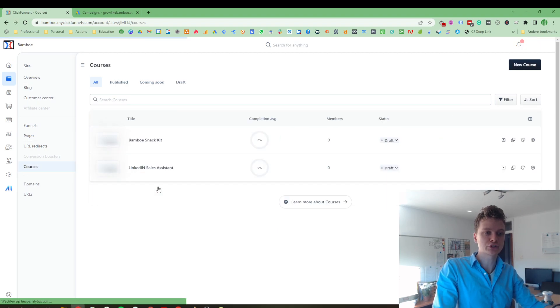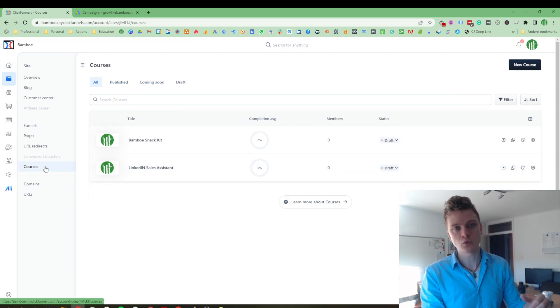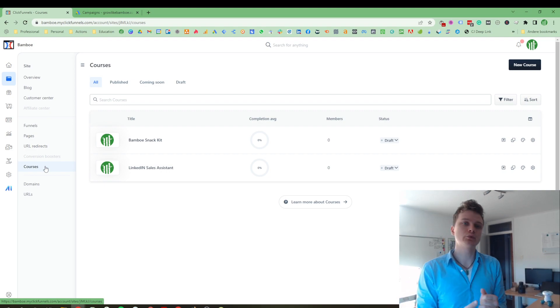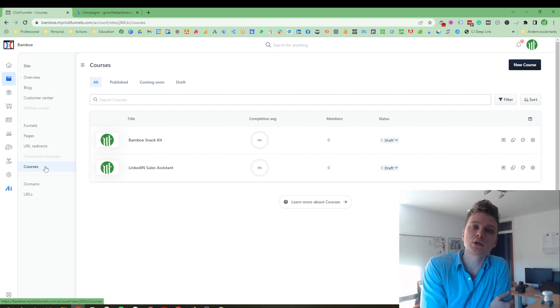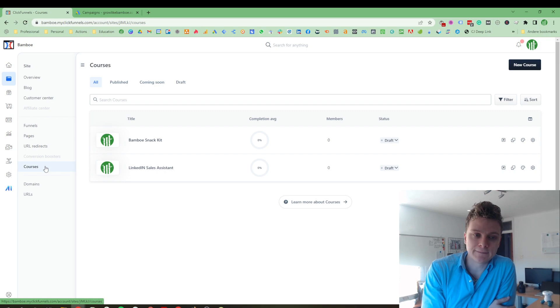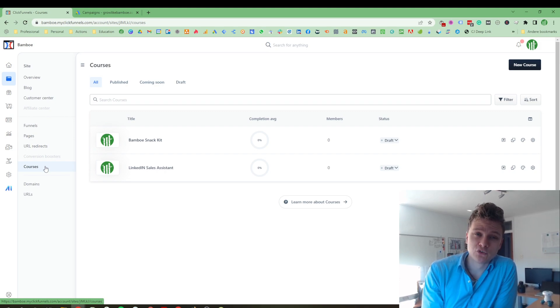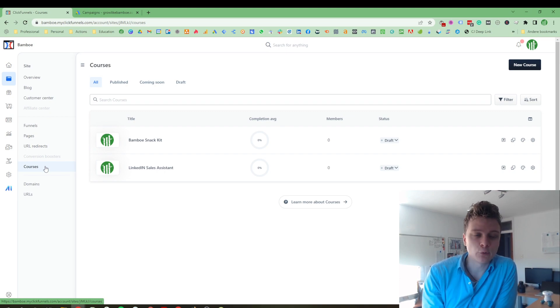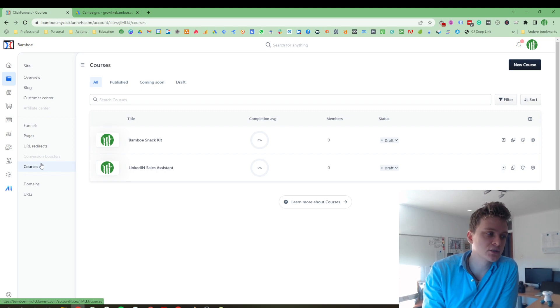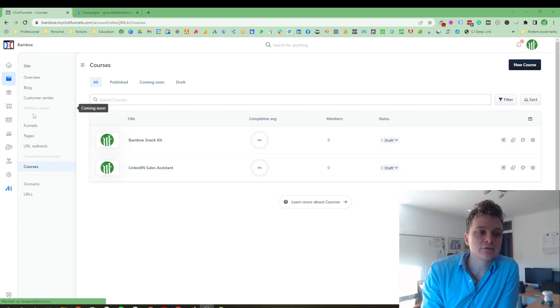And also courses, which is really awesome because with ClickFunnels 2.0, you won't need a service like Vimeo anymore to host all your videos. But what you do need is you have to have your videos formatted in MP4. I figured that out yesterday while I was working on this. It's kind of important.